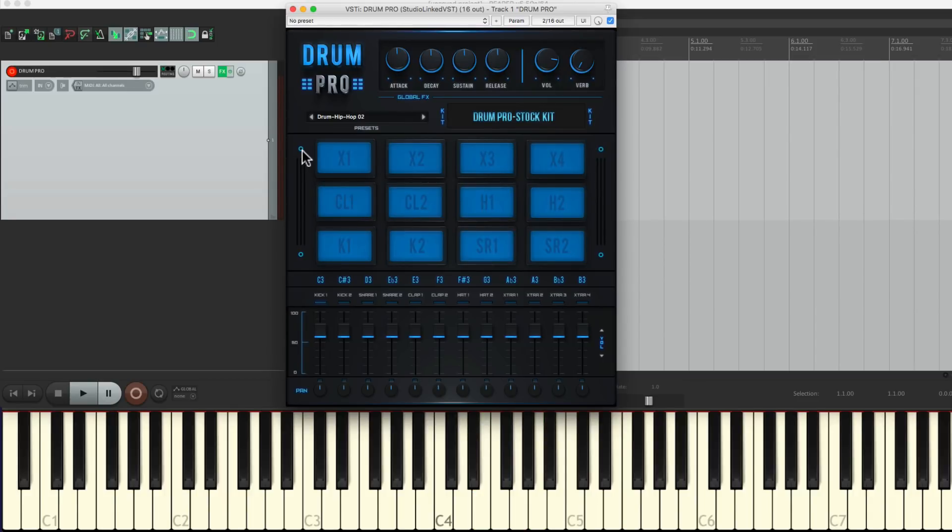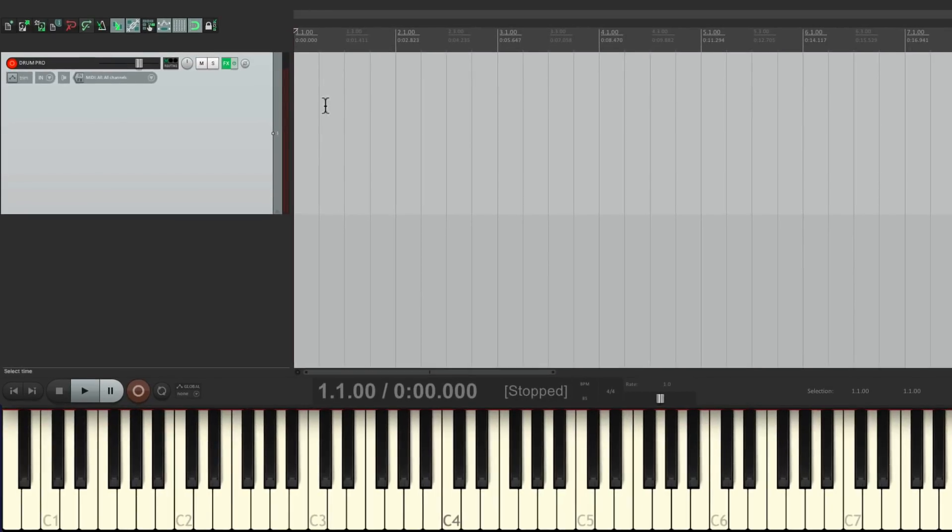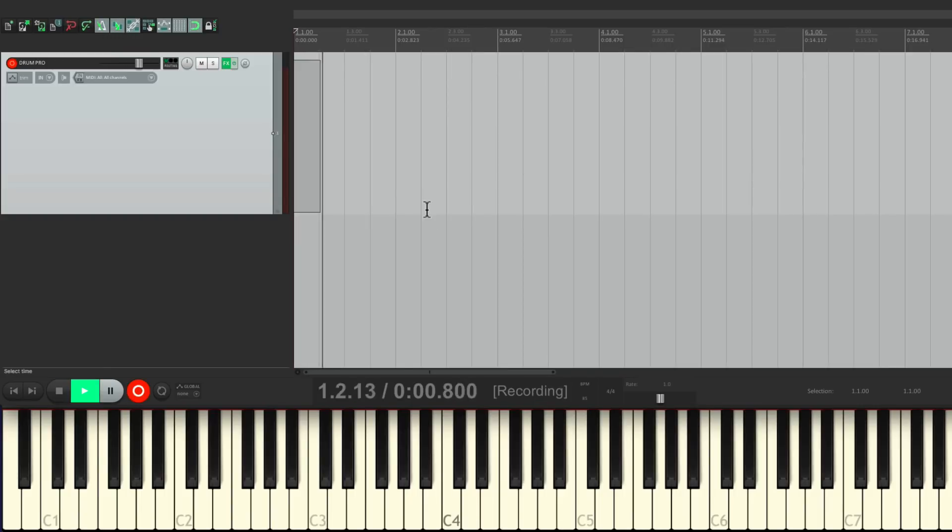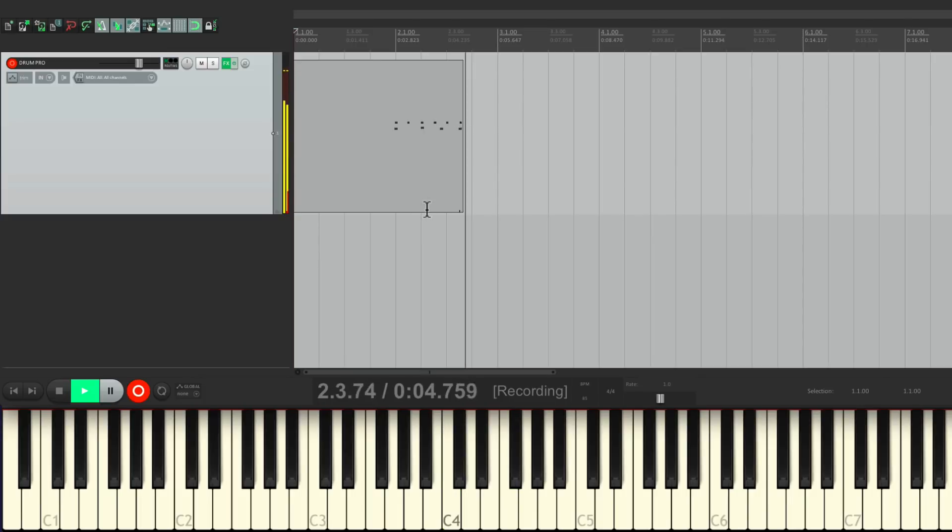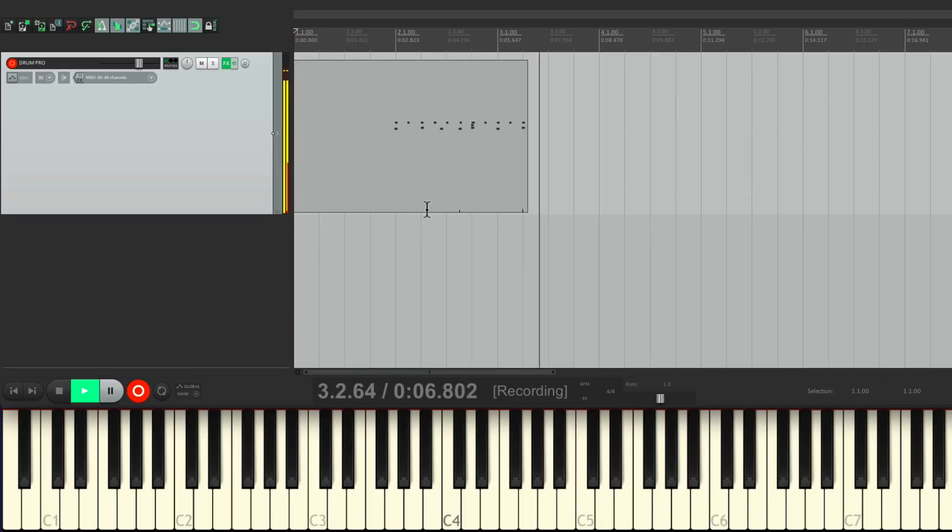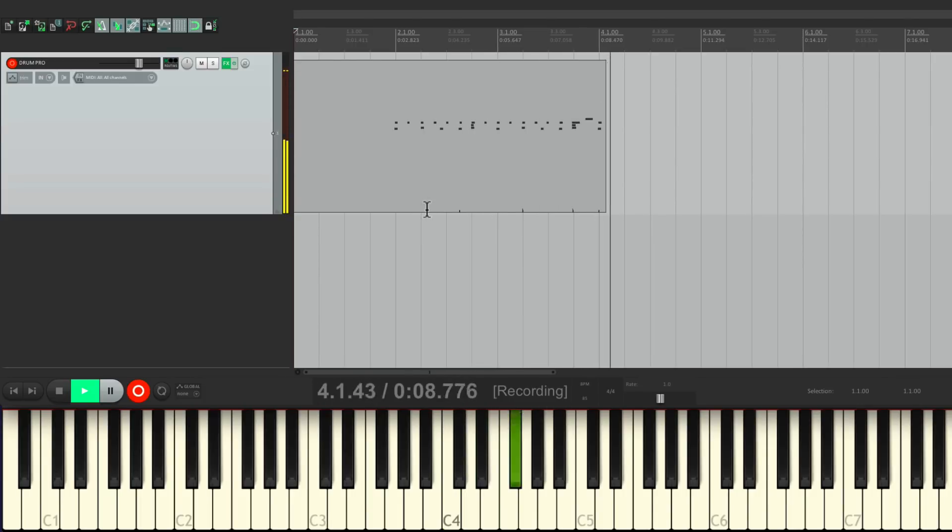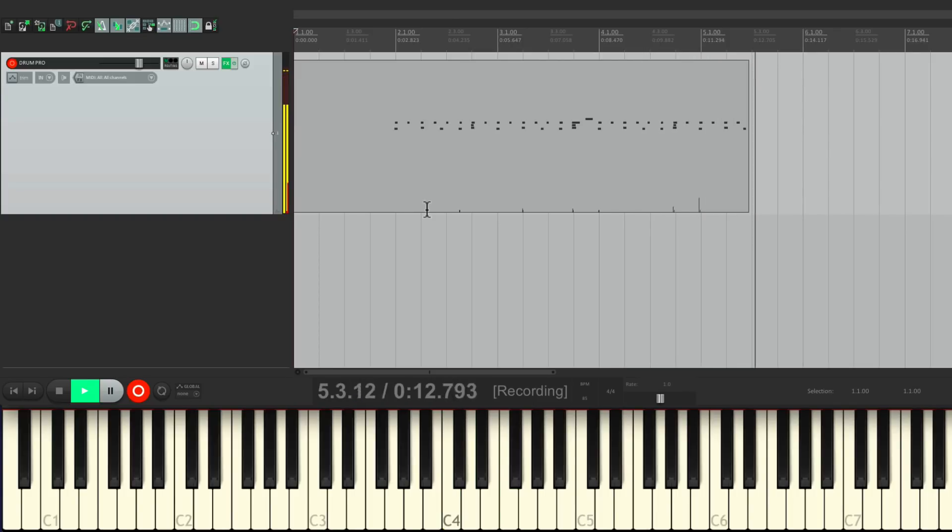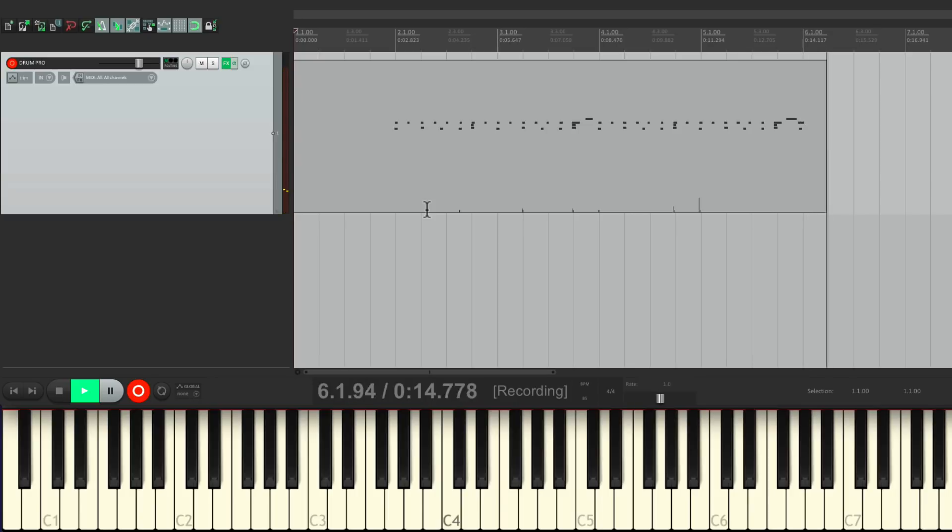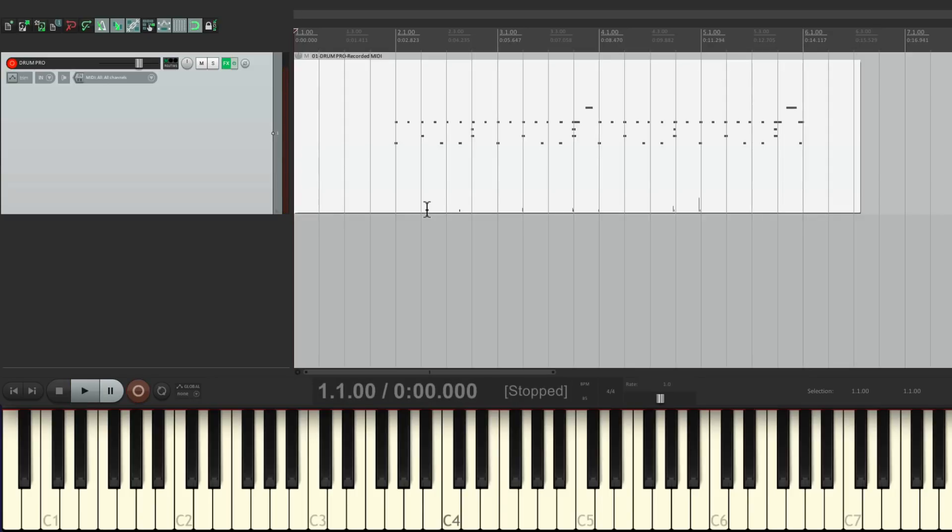So let's put down a part so we can quickly split it or explode it based on the MIDI notes. We're going to record with the metronome on. That should be good enough, and we can double-click it to open the MIDI editor.